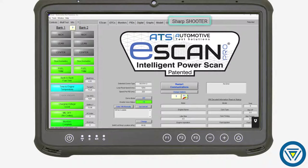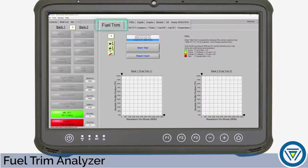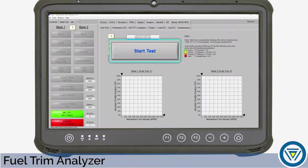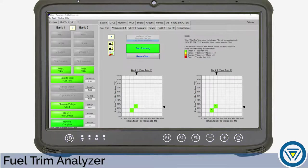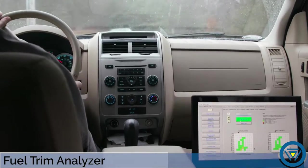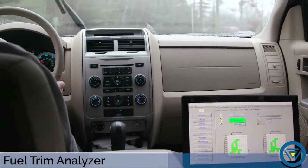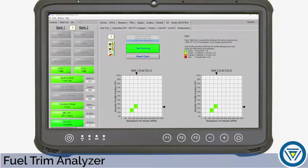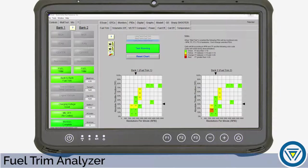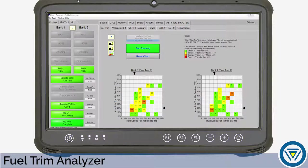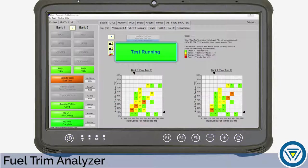Once connected to a vehicle, select the Sharpshooter tab. With the engine running, select Fuel Trim, then Start Test. The button will turn green to indicate the test is running. Safely drive the vehicle through as many throttle angle and engine RPM combinations as you can. You won't have to watch the IPS screen — all the test drive data is being automatically logged for review later once your test drive is over. Select Test Running to stop and save the results.